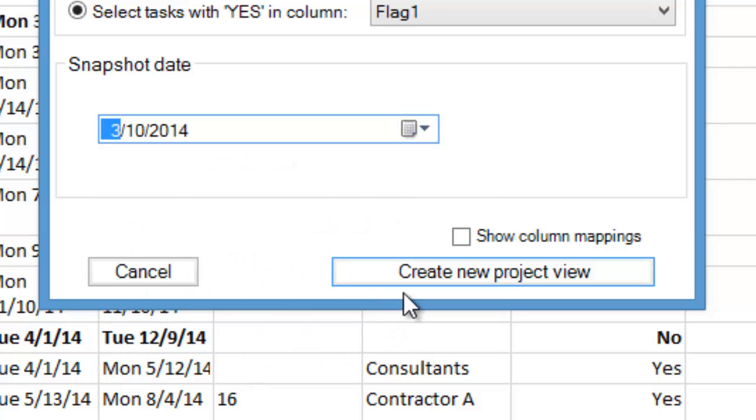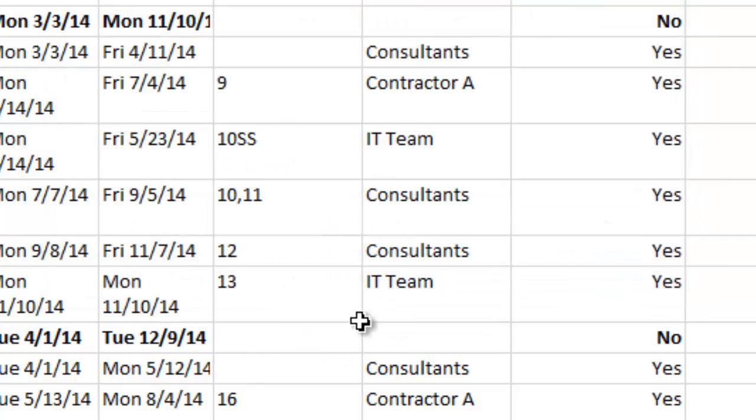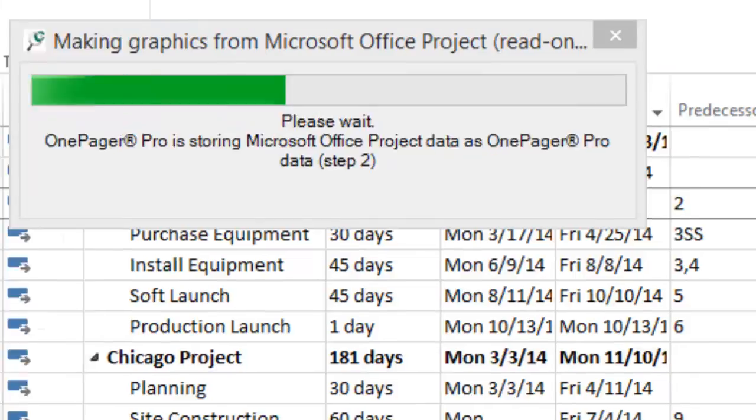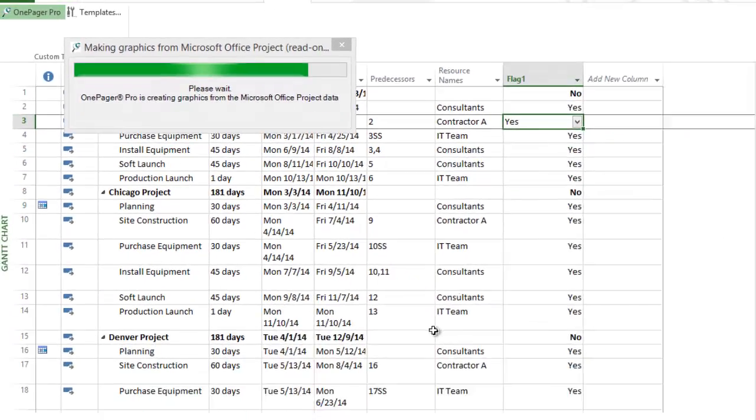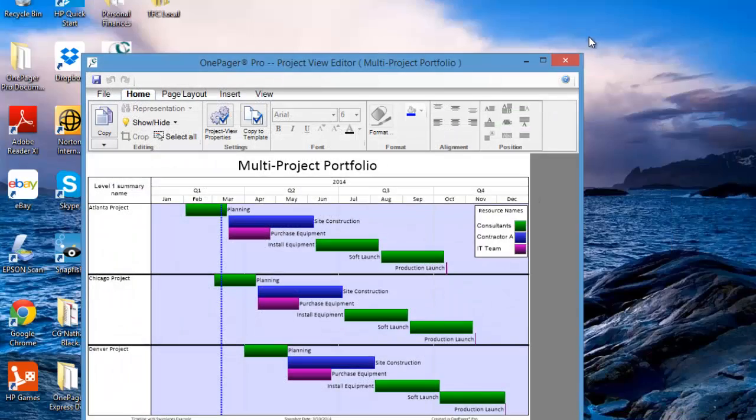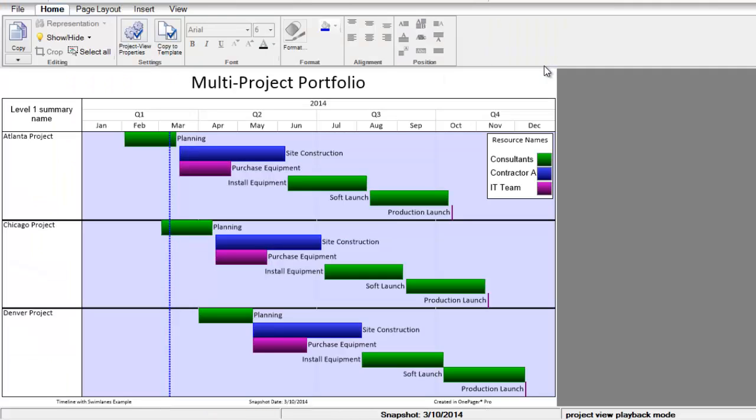Now, click the Create New Project View button. OnePagerPro will import our selected tasks and create a timeline that shows the schedule for each subproject.